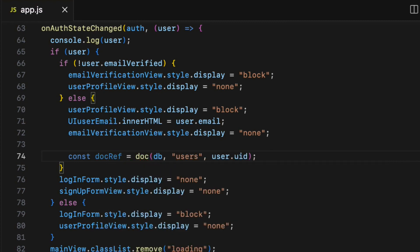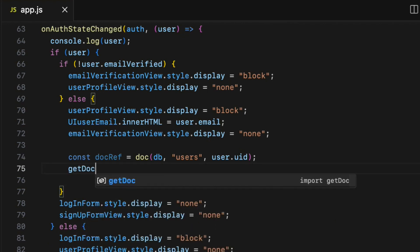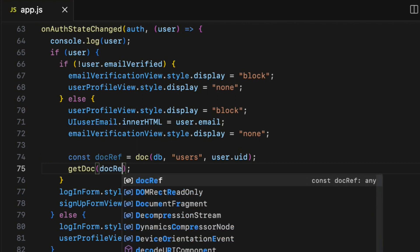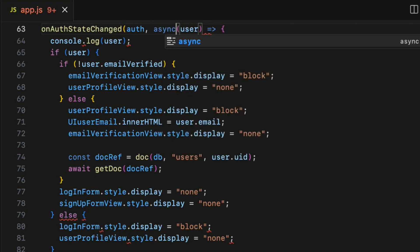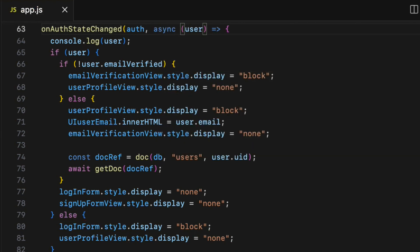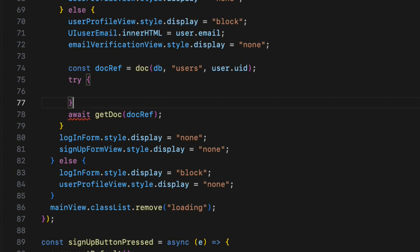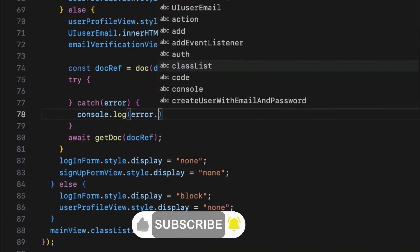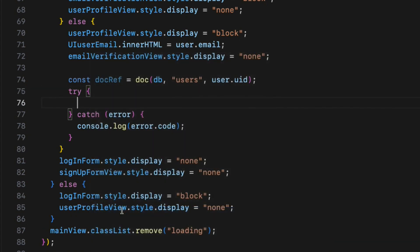Finally, call the getDoc() method, which actually retrieves the user data based on the information provided in the document reference object. This method takes a single argument: the docRef. Since getDoc() is an asynchronous function, add the await keyword before it and the async keyword in front of the user parameter. Let's also wrap this with a try-catch block to capture any potential errors — try/catch with an error parameter, and console.log the error. Move the getDoc() call inside the try block.